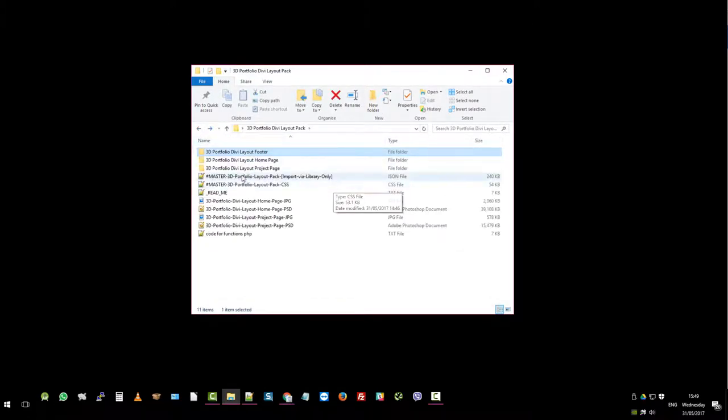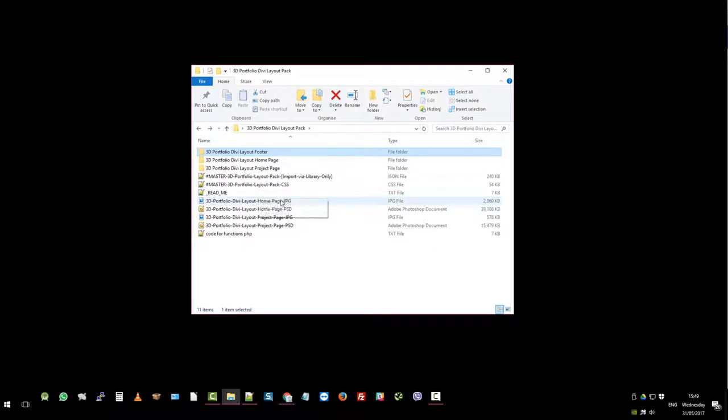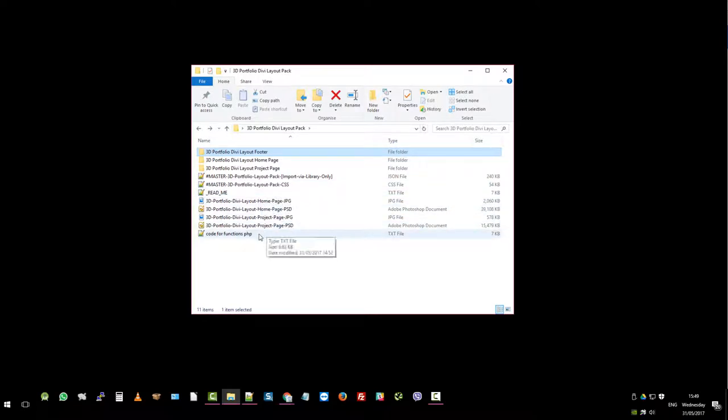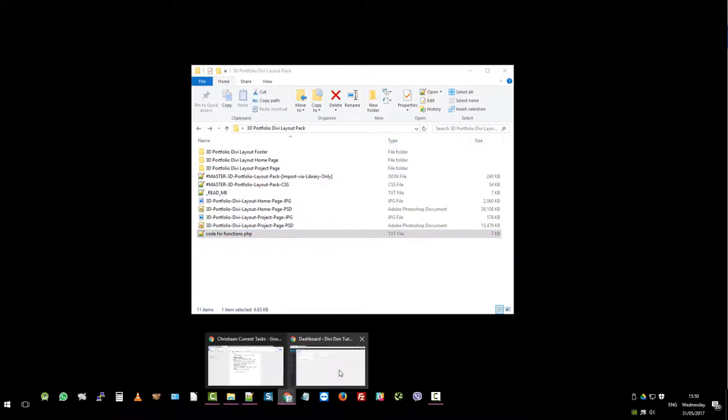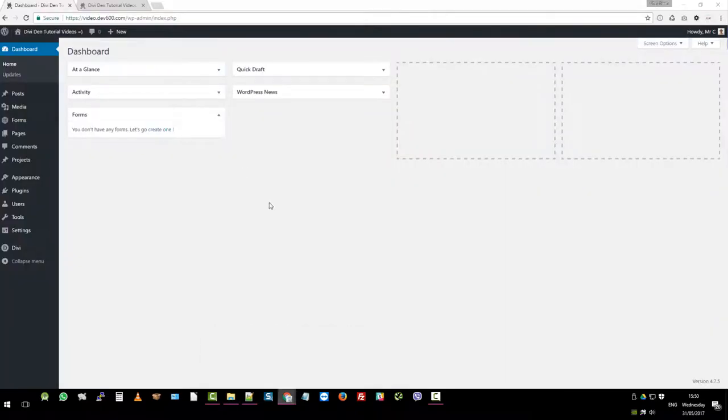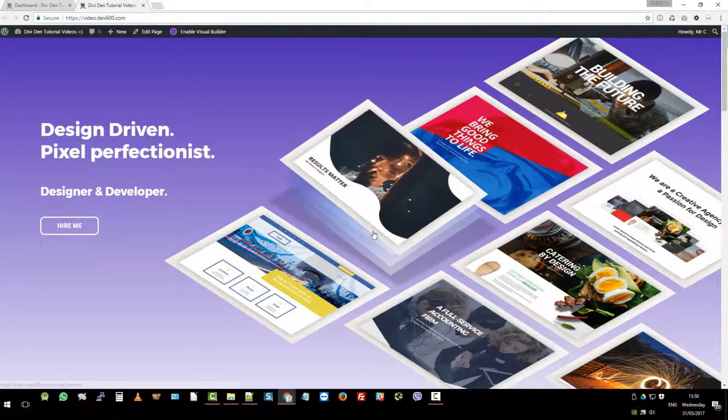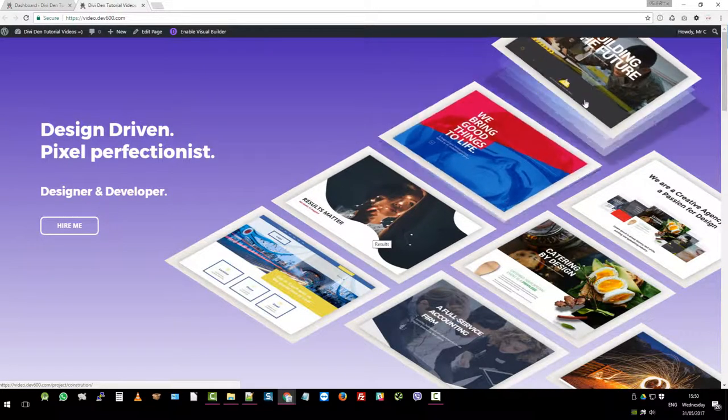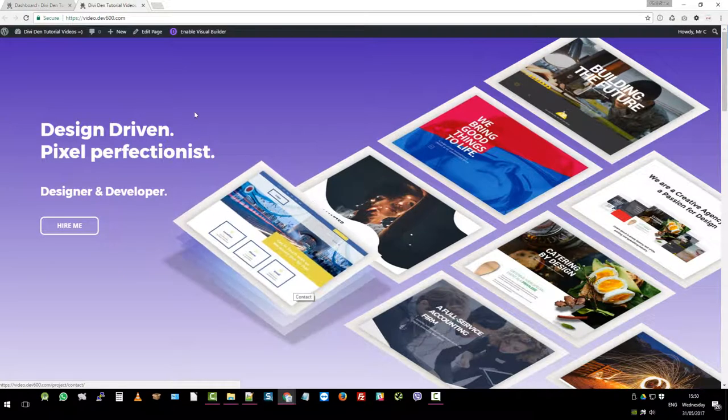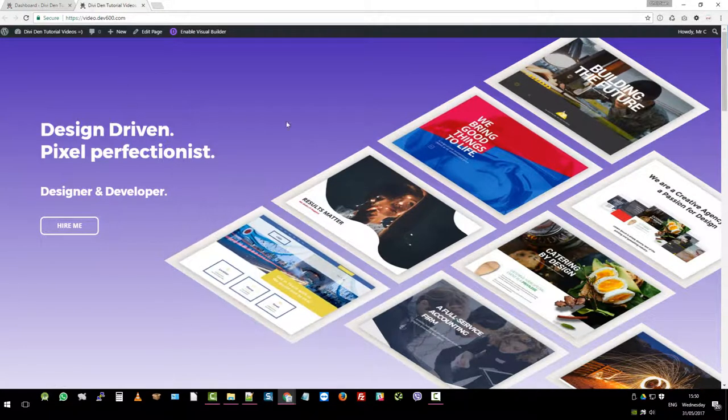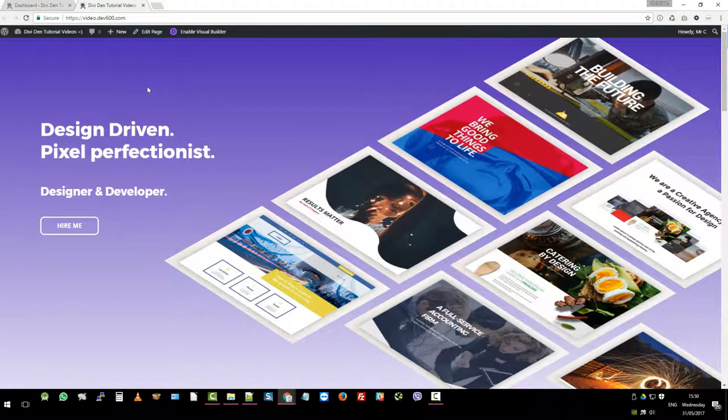And then we've got the master import which will import all of these items. We've got the master CSS, readme file, and then of course the PSDs. And very important is the code for the functions.php which you need to add in order to get that nice functionality. This you definitely need—your functions.php and your style.css.